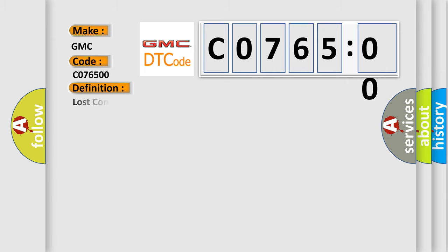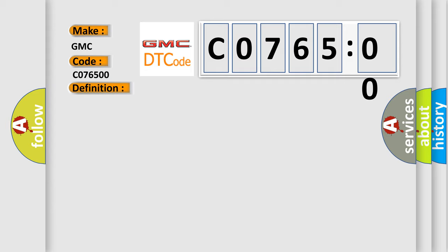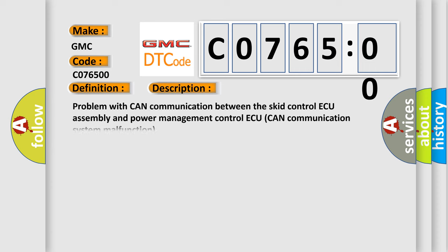The basic definition is Lost communication with brake system control module. And now this is a short description of this DTC code.